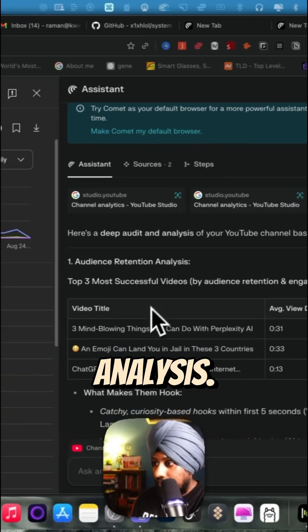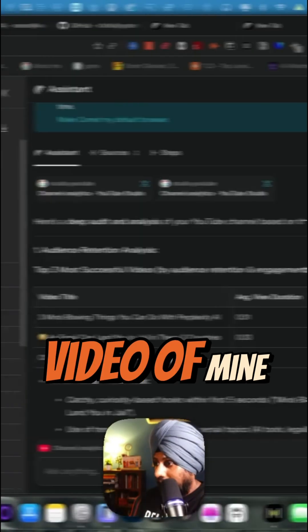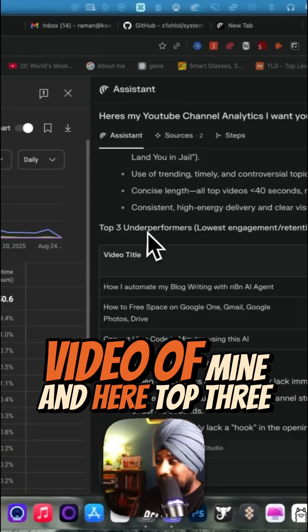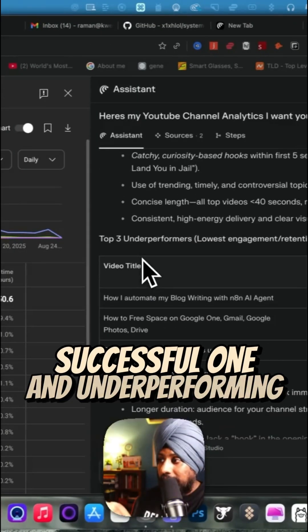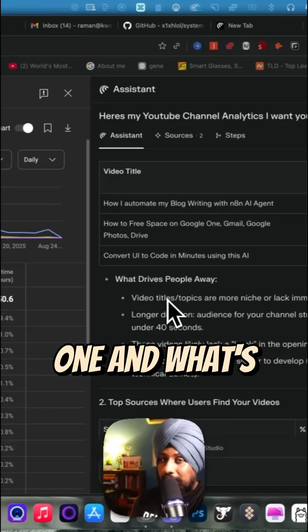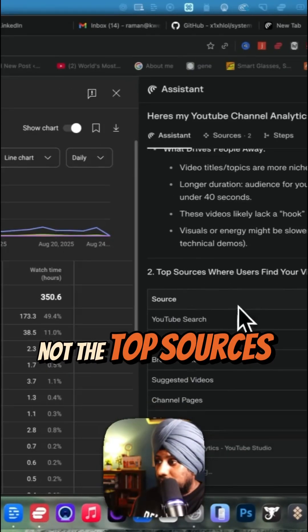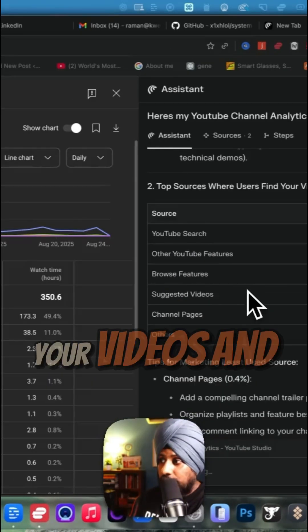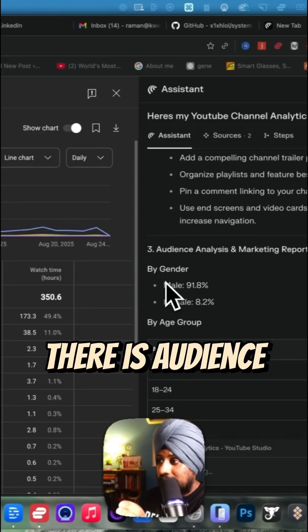These are the three most successful videos of mine, and here are the top three underperforming. It compares your successful ones and underperforming ones and shows what's working and what's not. The top sources where users are finding your videos and tips. There is audience analysis from gender, age group, and geography.